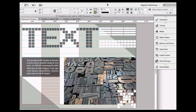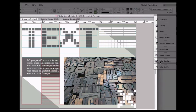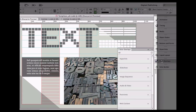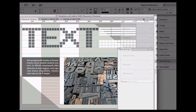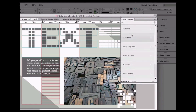We start the DPS workflow in InDesign, creating static layouts. Then we add the interactivity using overlays. The overlays are managed and created in something called the Folio Overlay panel. And you can see there are eight different types of interactivity to choose from. We can preview our overlays in something called the Adobe Content Viewer.